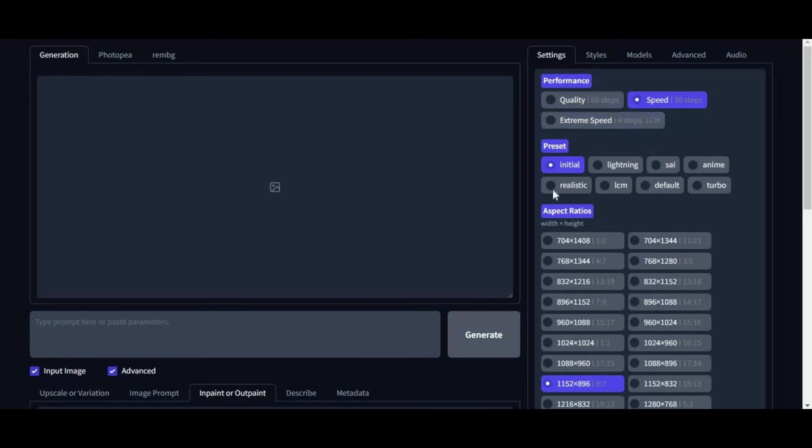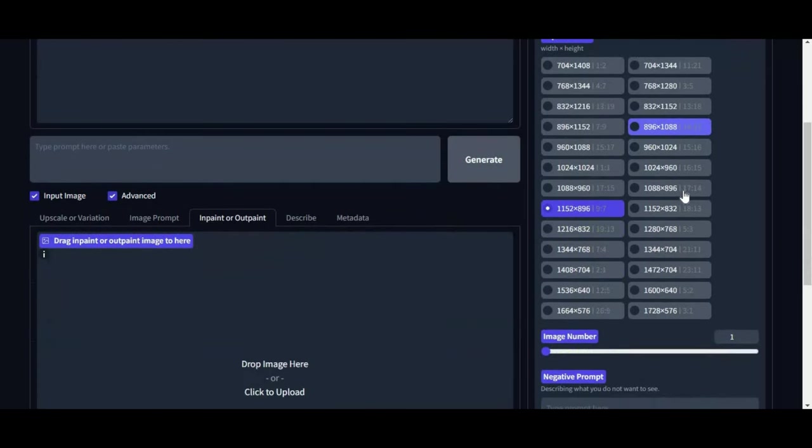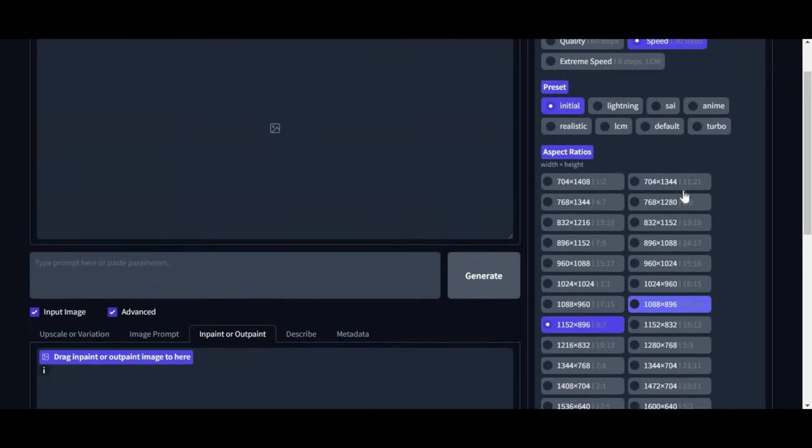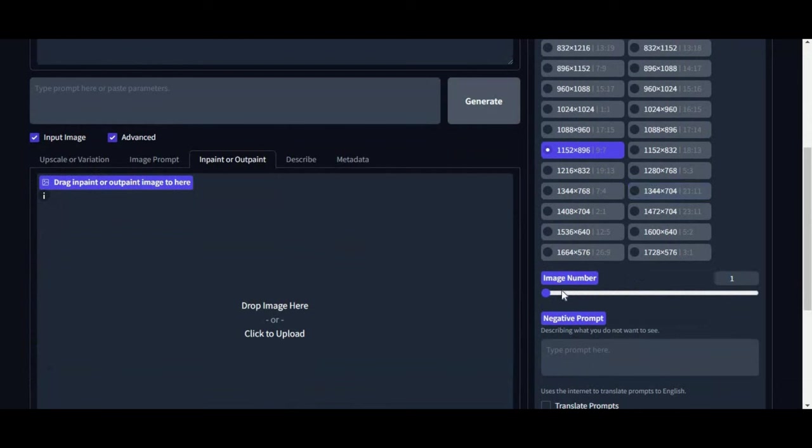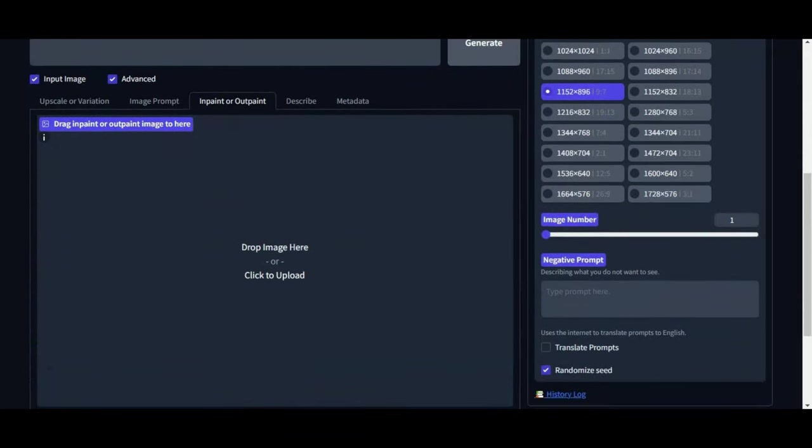You can select different models to run from within Defocus. Option to choose number of images you want to generate, also type negative prompt section. What makes this amazing is the option to translate prompts.